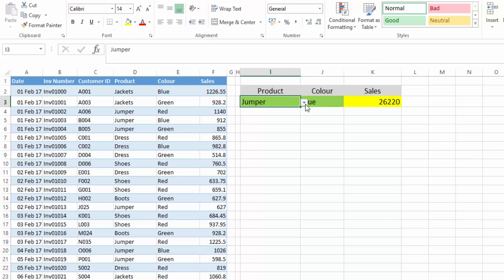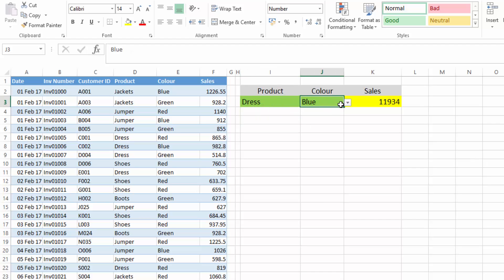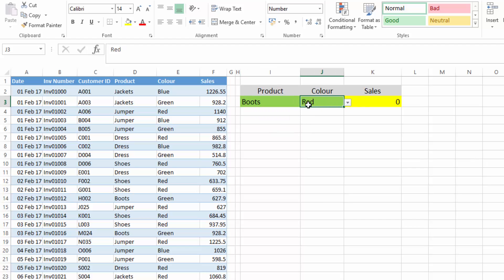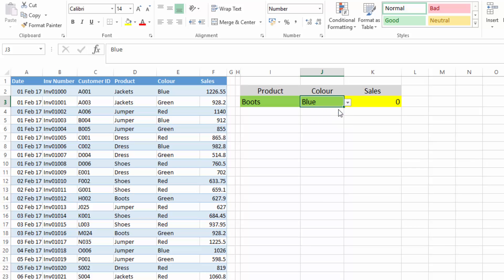I've added in some data validation here, so we can pick blue dresses, or we can change blue dresses to red dresses. Or we could select a different product — we could look at boots. And we see we have no red boots, we have green boots, but we don't have any blue boots.